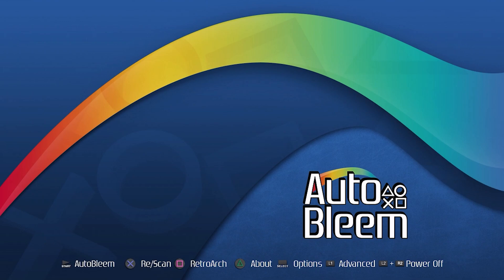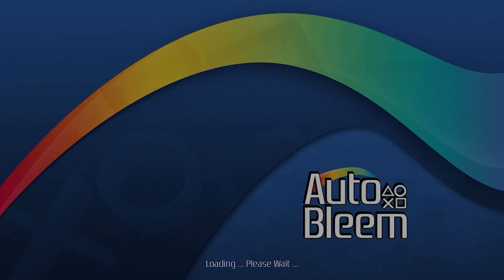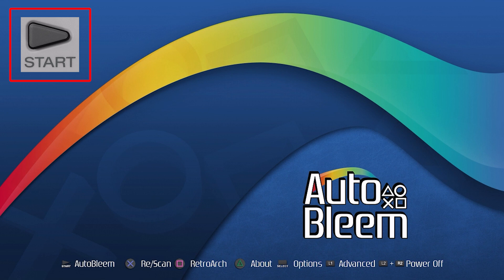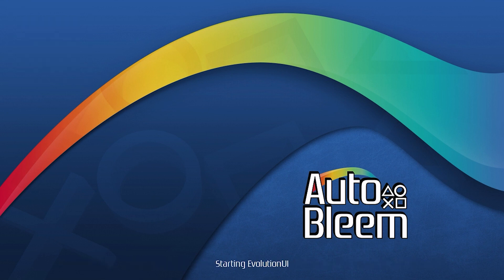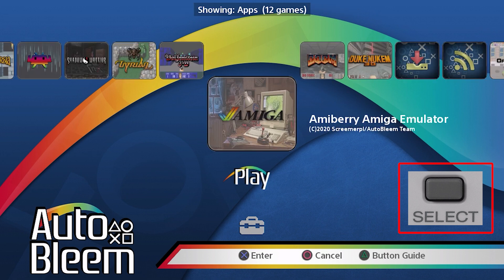So back at the PlayStation, we're going to want to press square here to enter RetroArch. As you can see it's updating. This will take a while. I'm going to fast forward through it. Once it's done updating, you're going to want to press start to go into Autobleam. Press select. Press select again.